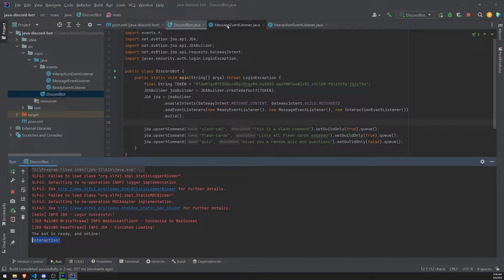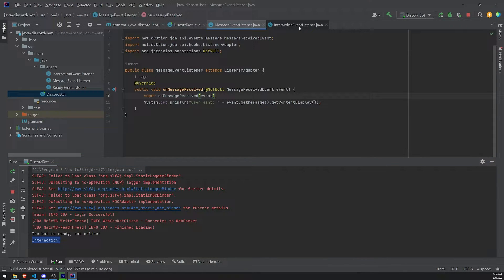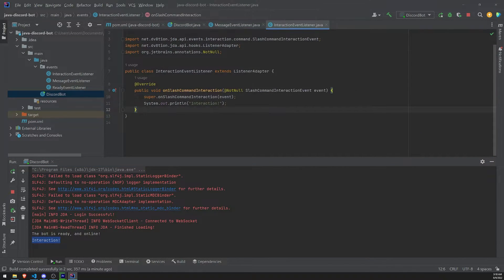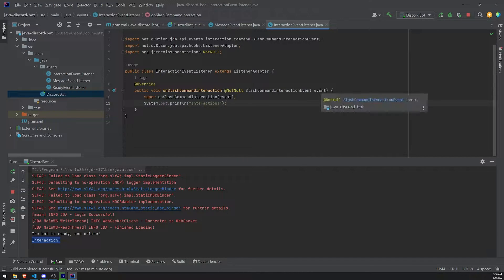How do we actually do more than just logging stuff? How do we actually, for example, respond to the user? Well, that's actually pretty simple. Really, really simple.